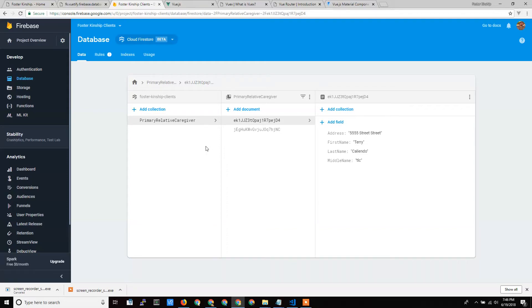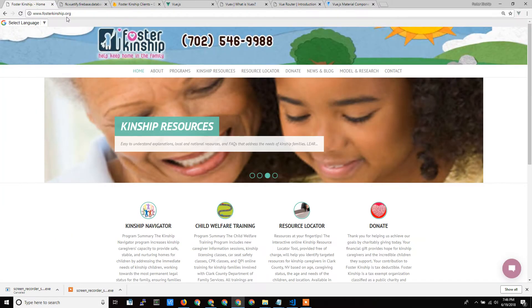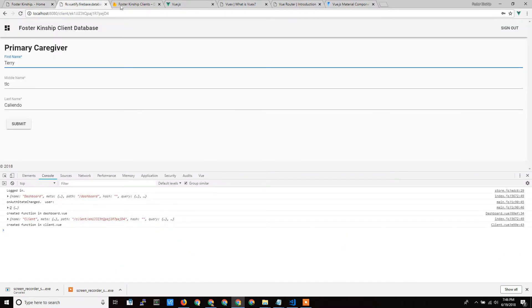Hello, Terry Caliendo of Dedicated Managers here again. In recent videos I showed a prototype of a database I was working on for real-time database for a local non-profit, Foster Kinship.